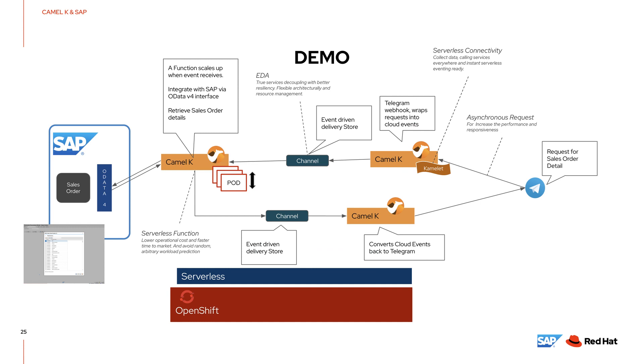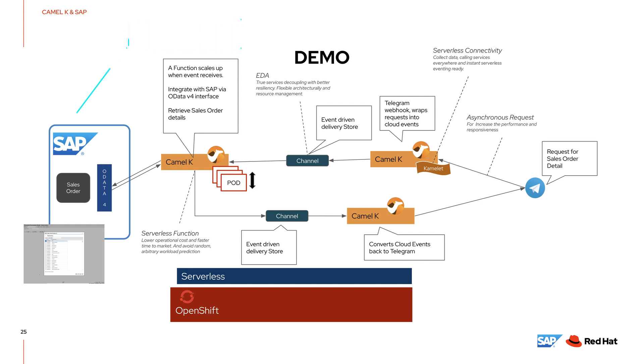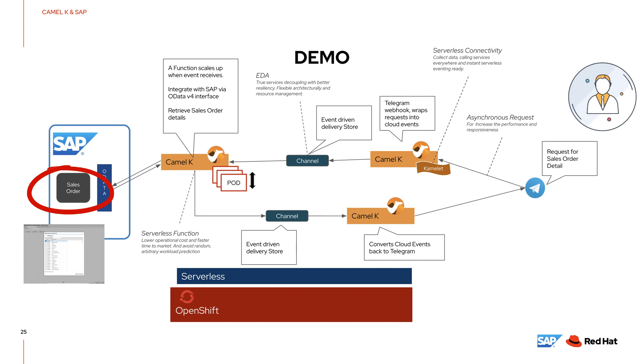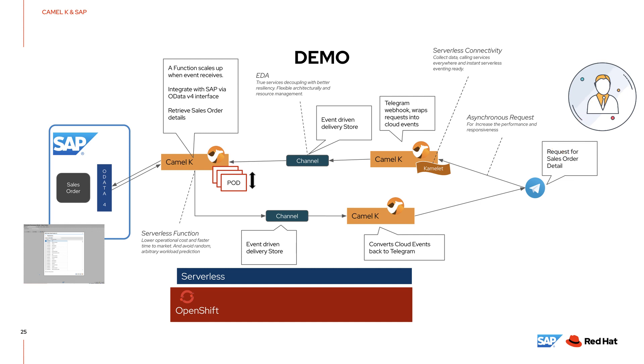This demo uses the classic enterprise procurement modules in the central component of SAP ERP. The demo lets the employee get the sales order details from the ERP using Telegram Messenger. After entering the order ID to the chatbot on Telegram, it will immediately receive the order result back to the same conversation screen.